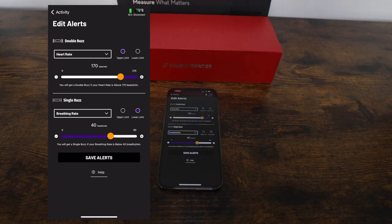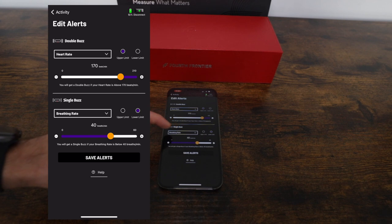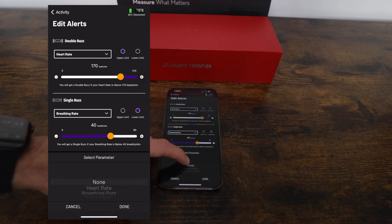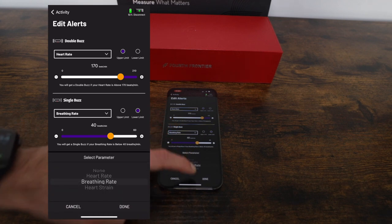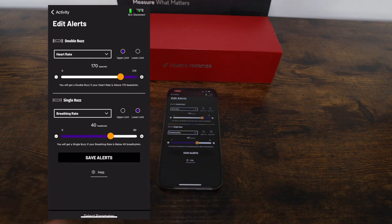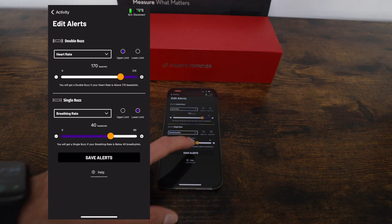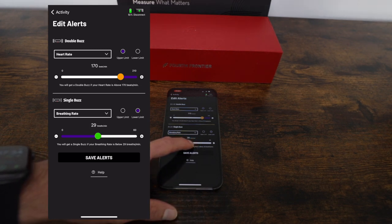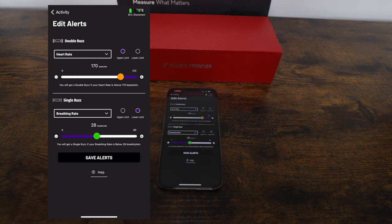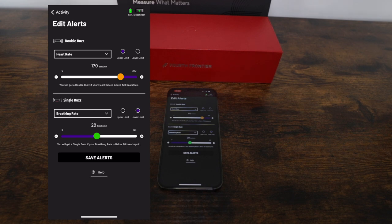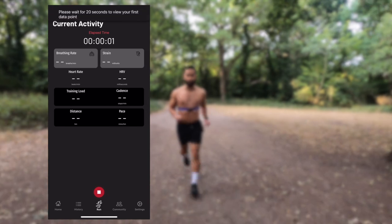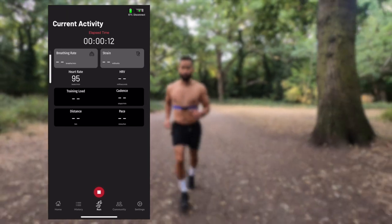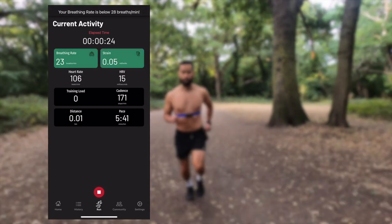Now that's set for the double buzz upper limit, let's set a breathing rate for the lower limit with a single buzz. This will ensure I stay above a certain intensity and I'll choose 28 breaths per minute. So now when I go and work out, I'll have a lower limit of 28 breaths per minute and an upper limit of 170 beats per minute. Let's go ahead and start my activity.